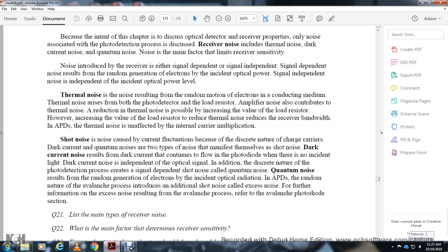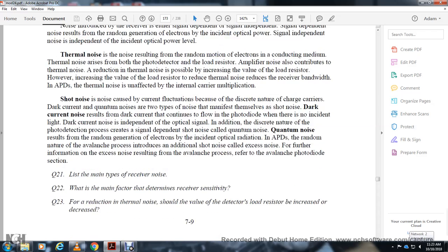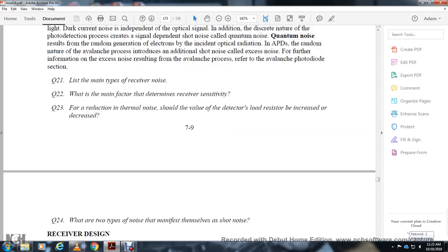Shot noise arises because of current fluctuations due to the discrete nature of charge carriers. Dark current noise results from the dark current that continues to flow when there is no incident light — dark current is independent of the optical signal. The discrete nature of the photodetection process also creates signal-dependent shot noise, called quantum noise. Quantum noise results from the random generation of electrons by incident optical radiation. The avalanche process introduces additional shot noise, called excess noise.